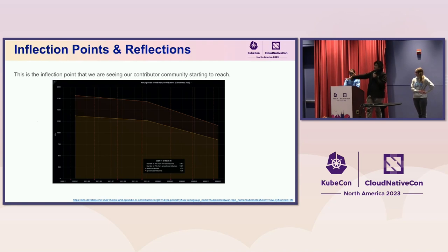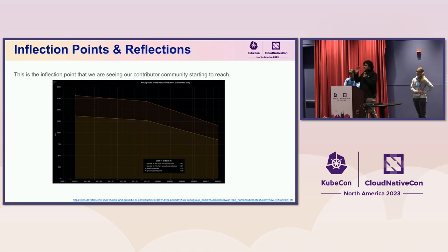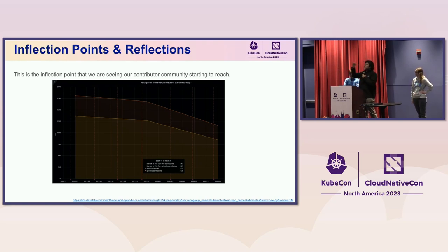This isn't just some theory — this is from actual data. Kaslyn mentioned we have DevStats, which is a great source to see all contributor statistics of any project in the CNCF landscape. You can see two lines there: one is for new contributors year after year on the Kubernetes project, and one is for episodic contributors year after year on the Kubernetes project. Both are on a decline.